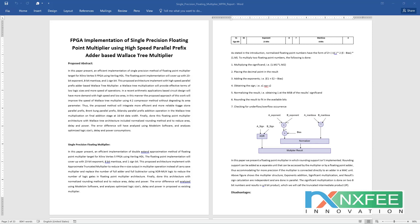In recent arithmetic applications, base circuit design demands high speed and low area. The proposed approach improves the speed of the Wallace tree multiplier using 4-2 compressors without degrading its area. The proposed method integrates an efficient and reliable parallel prefix adder with 5 different configurations: Kogge-Stone, Han-Carlson, Ladner-Fischer, Sklanksy, and Brent-Kung parallel prefix adders in Wallace tree multiplications at the final addition stage with 16-bit data width. This floating point multiplier architecture includes normalized rounding and reduces area, delay, and power.